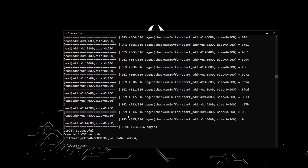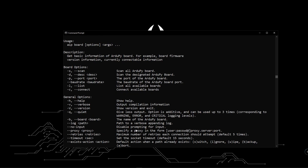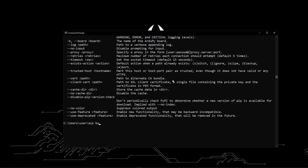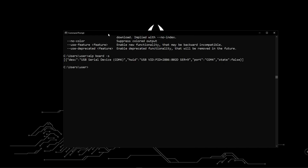Now you have successfully flashed the RduPi firmware into the VivoTerminal. Type 'aip board' and hit enter to get the firmware version for the board. When you type a command like 'aip board' and add the '-h' flag, you can see more usage for that command. Here you can see that '-s' will scan all RduPi boards. Let's try '-s'. 'aip board -s' will show the connected serial port and other board information.